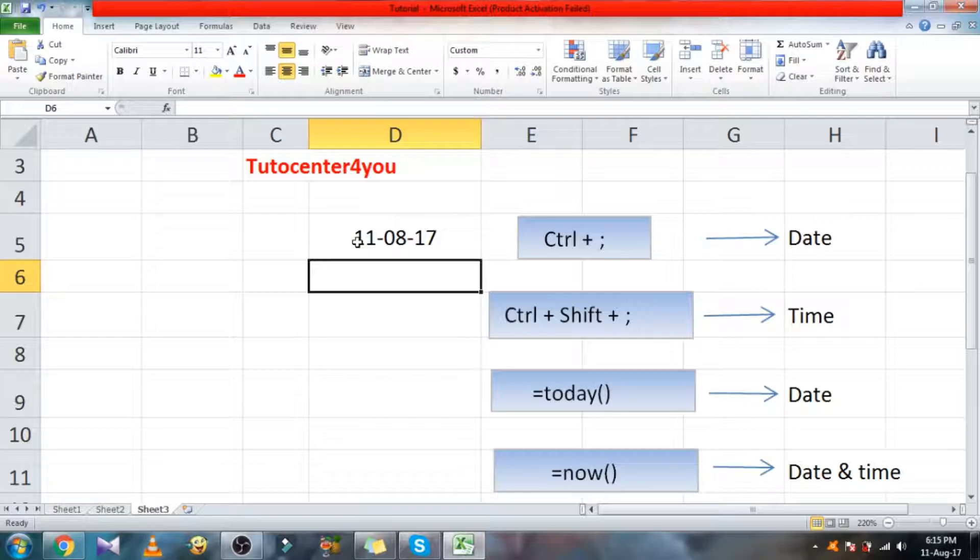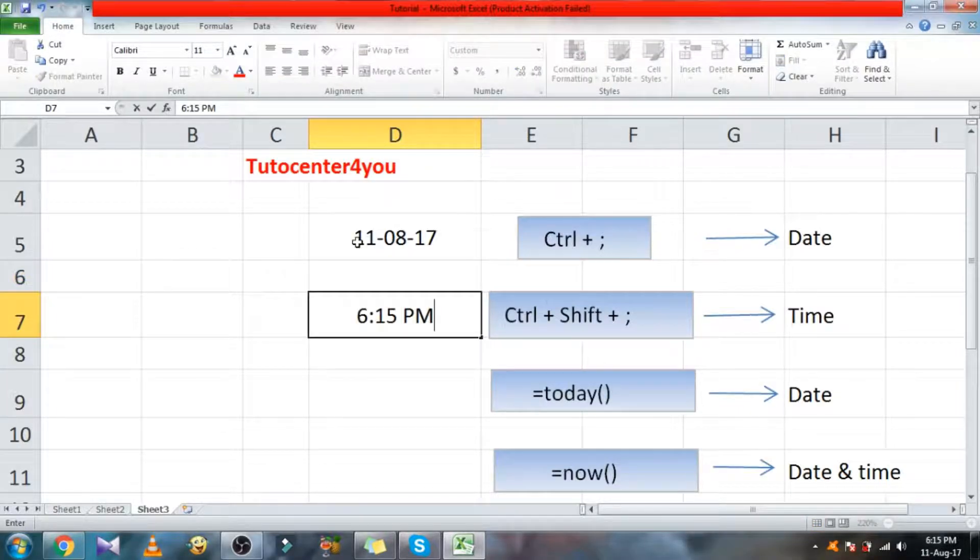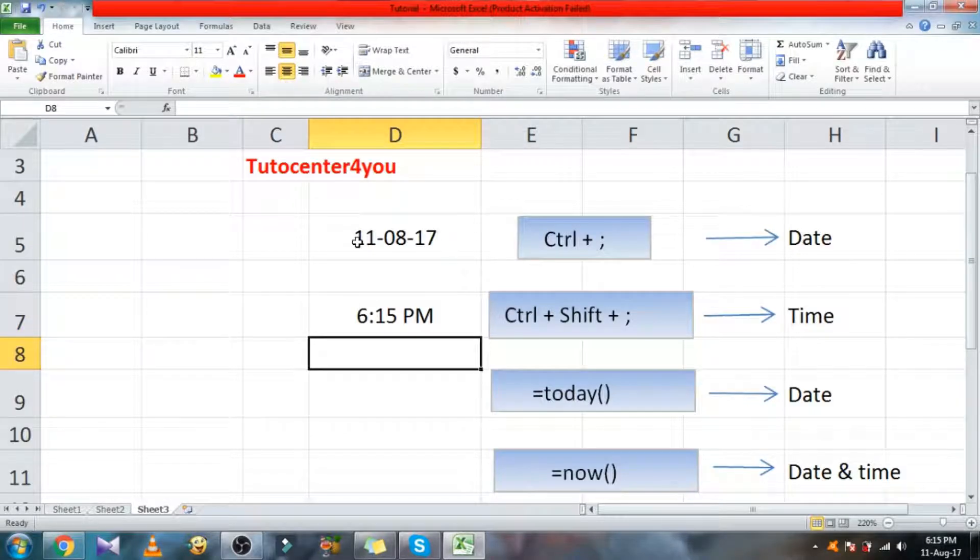To insert current time, press Ctrl plus Shift plus semicolon.